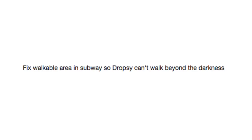Fixed walkable area and subway so Dropsy can't walk beyond the darkness. Oh, Dropsy. Did you drop into the unending void again? I sure did!